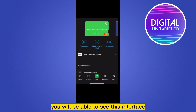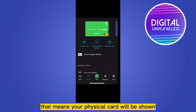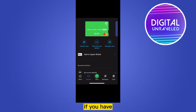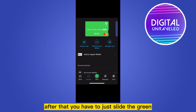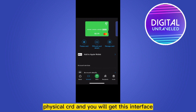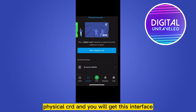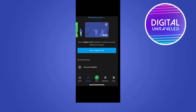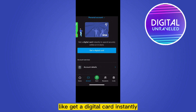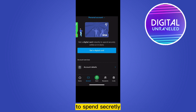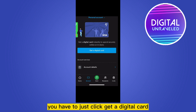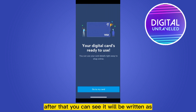After entering into the account, you will be able to see this interface — that means your physical card will be shown if you have one. After that, you have to just slide the green physical card and you will get this interface like 'Get a digital card instantly to spend securely online or in store.'